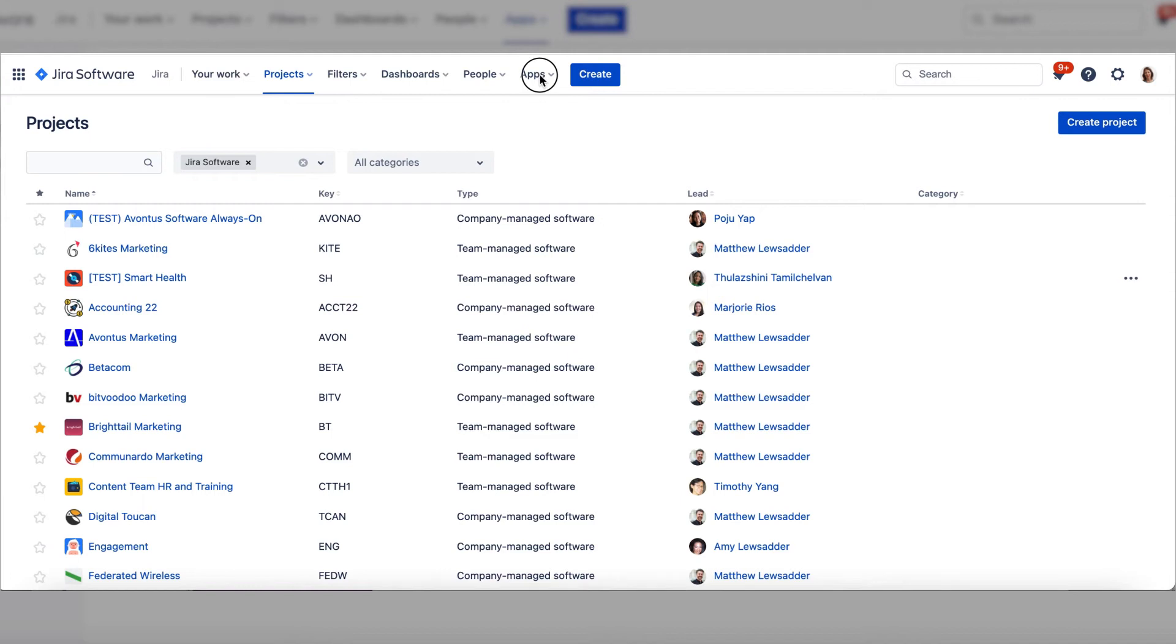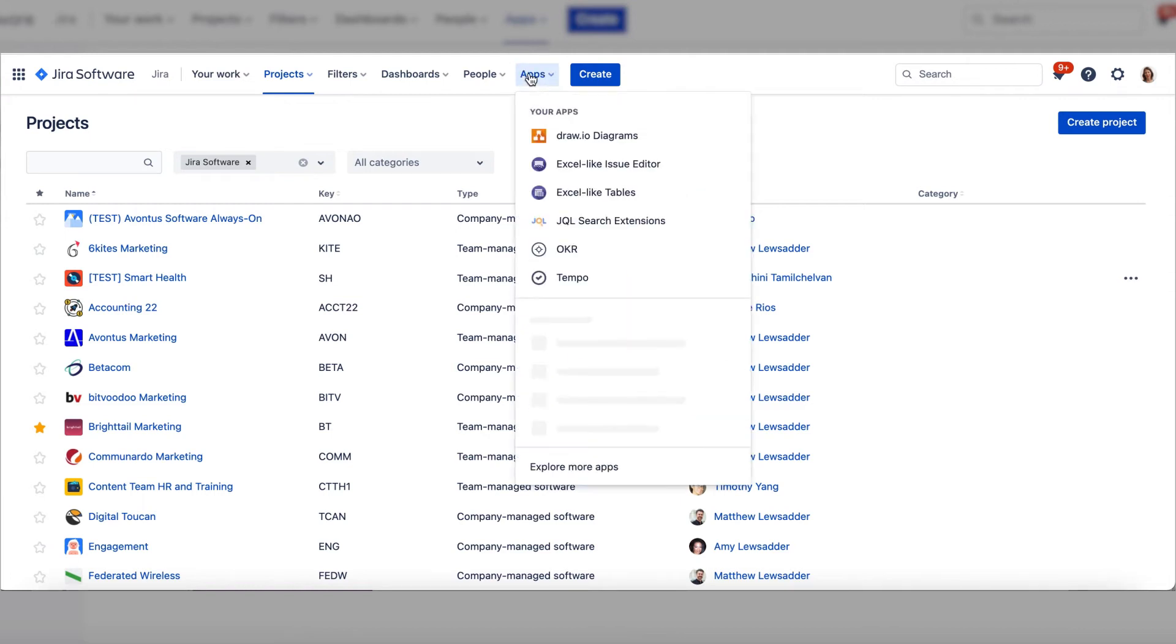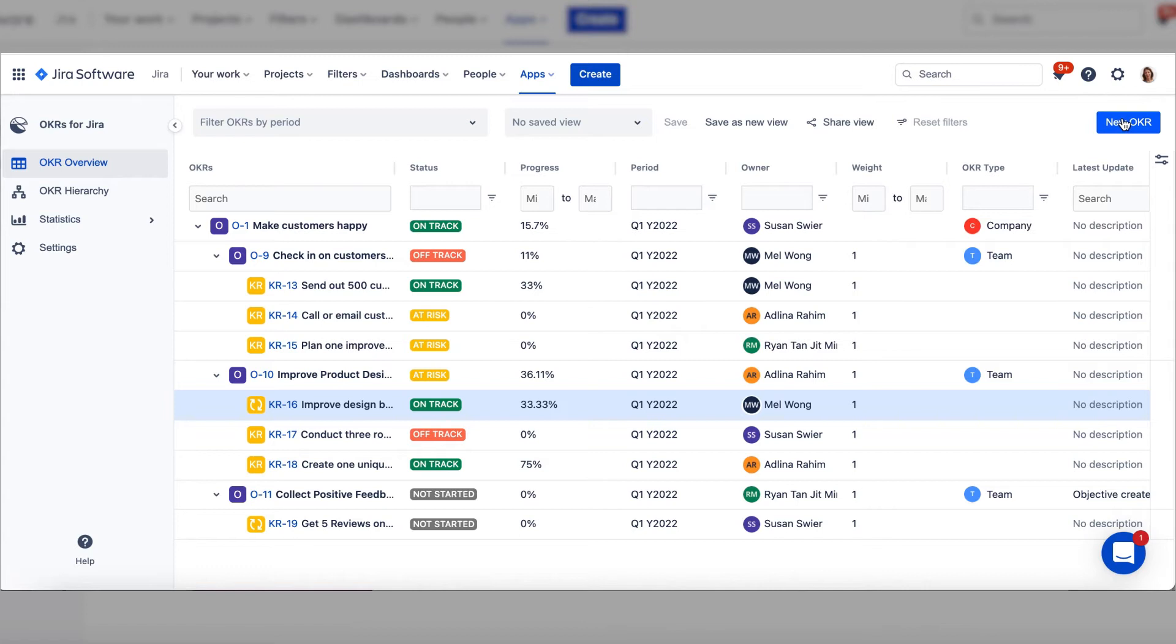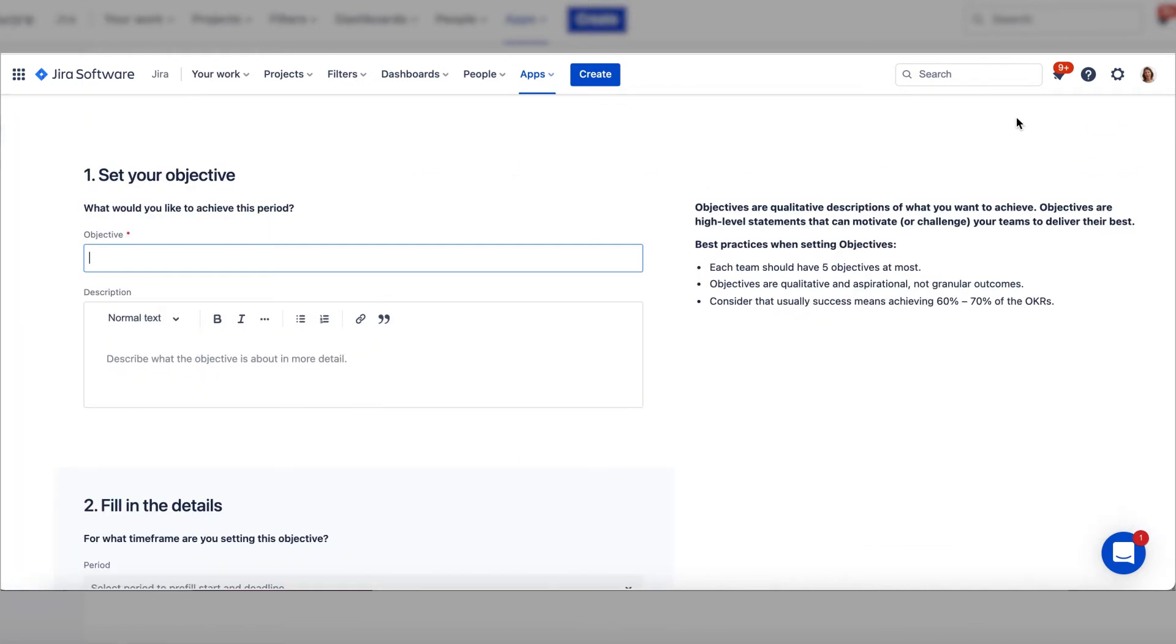First, open the app from the top of your JIRA toolbar. Then, select New OKR at the top right of the page.